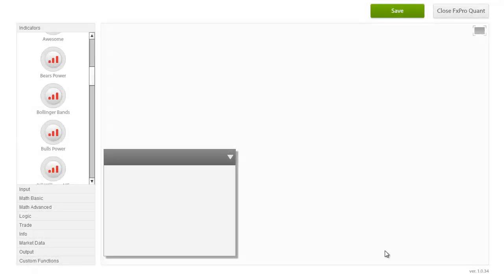In this video, we will demonstrate how the various functions of the Strategy Builder, also known as nodes, can be combined to create the logic of your strategy.